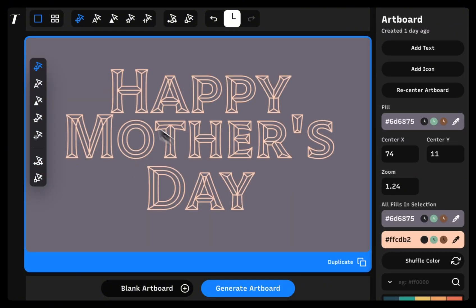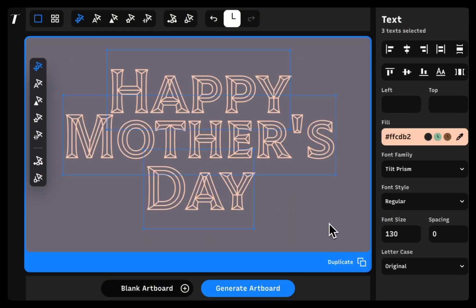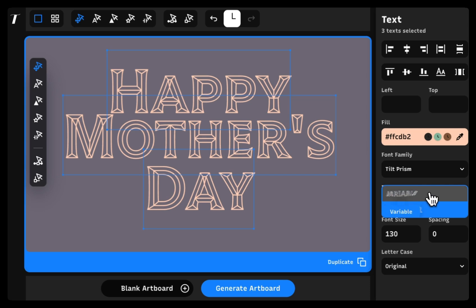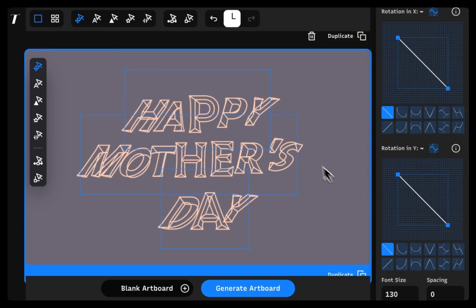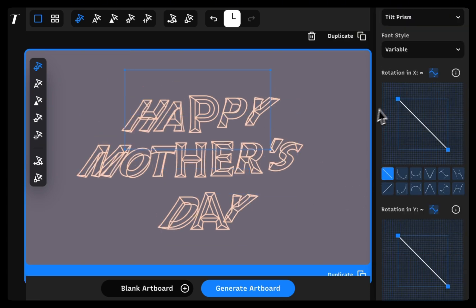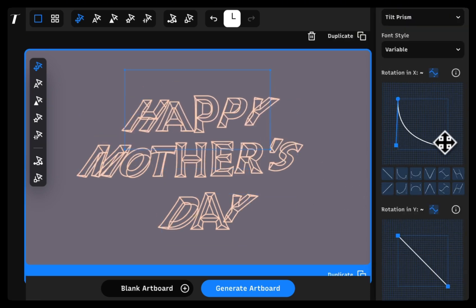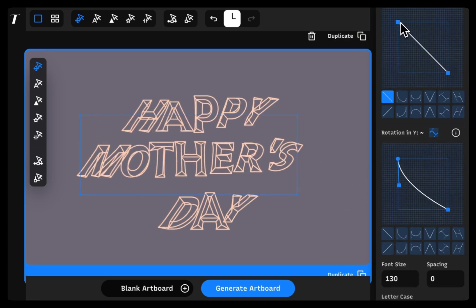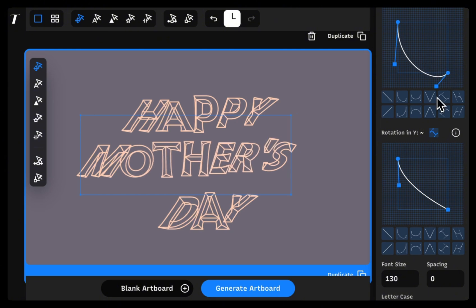If you have a variable font, by setting the font style to variable, you can manipulate the font further with the variable font gradient.